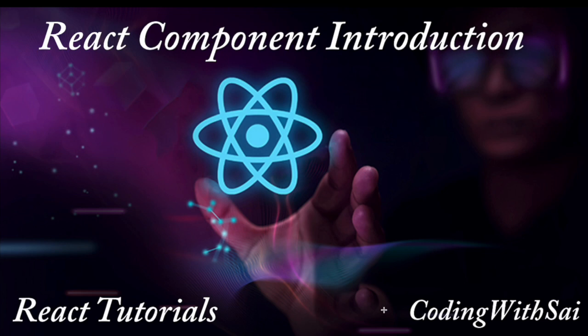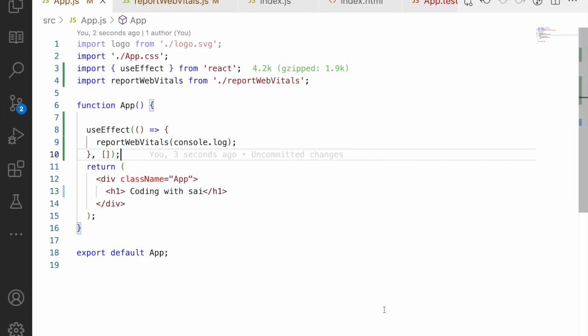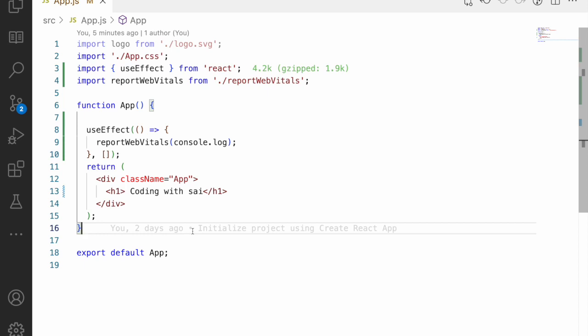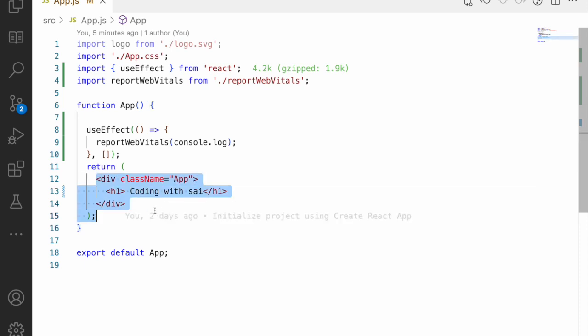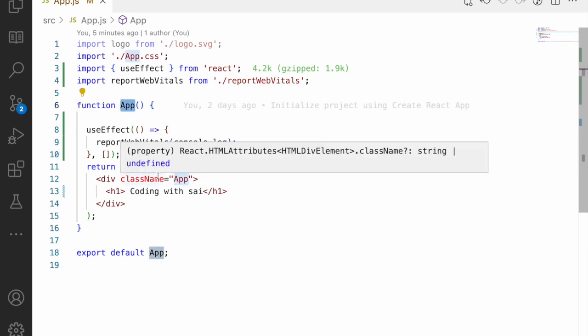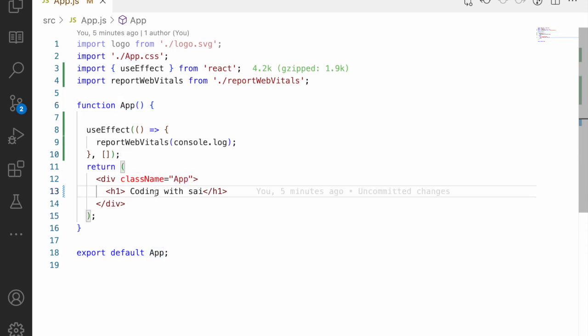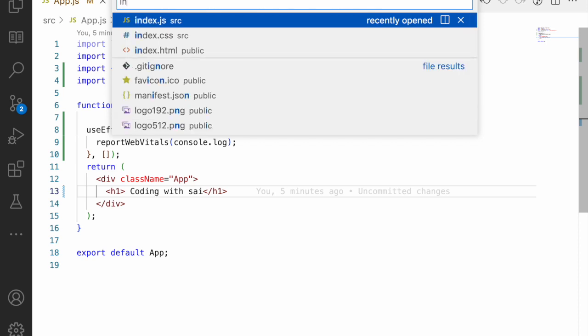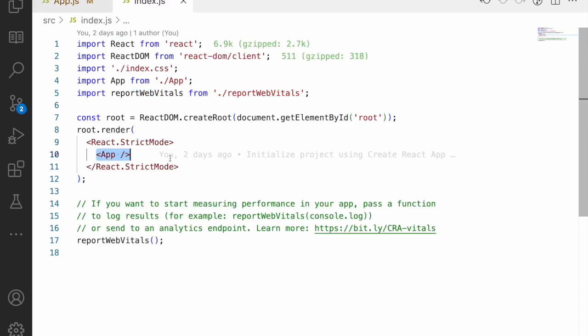There are two types of components in React. First, the functional component — a function that returns JSX, and that JSX can be anything. The function returning JSX is used as a component, and it can be injected in index.js directly as an HTML element.